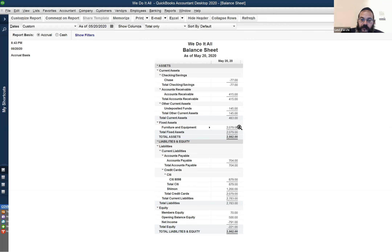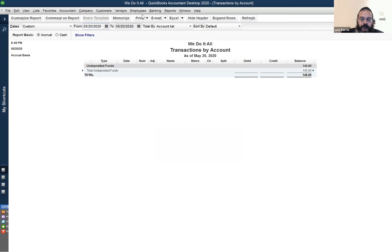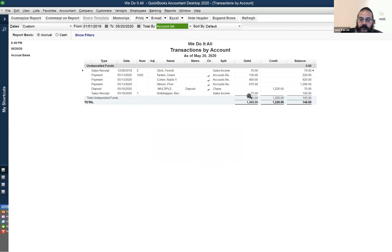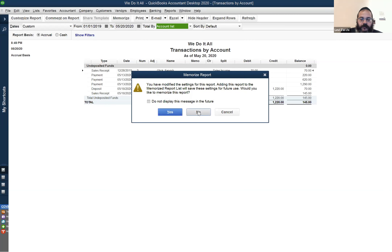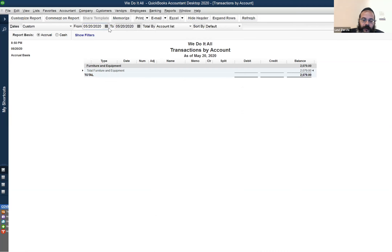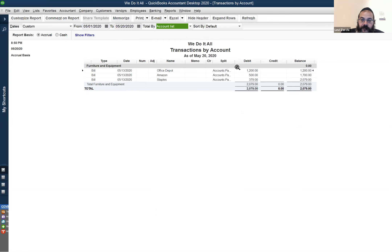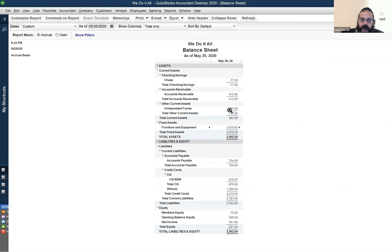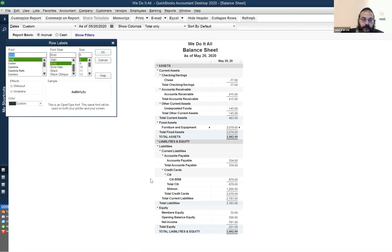Back to the balance sheet — undeposited funds is an asset. Going back to the beginning of the year, the two items not yet checked (not yet sent to bank) are the $70 and the $75 — that's our $145. This is not just review but also more insight into how QuickBooks works. Then we have furniture and equipment: $1,200 from Office Depot, $500 from Amazon, and $379 from Staples. These are our assets.